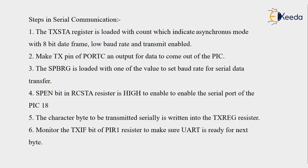The SPBRG is loaded with one of the values to set the baud rate for serial data transfer. In an earlier lecture we have seen how to calculate the count to select the baud rate required for the desired baud rate.